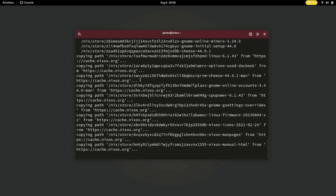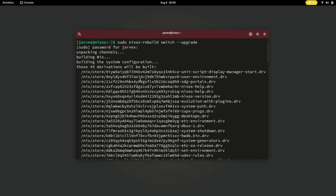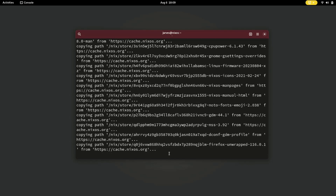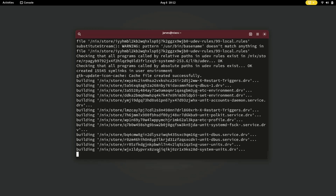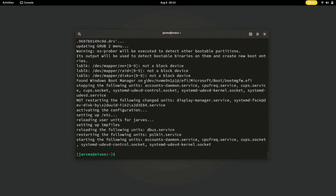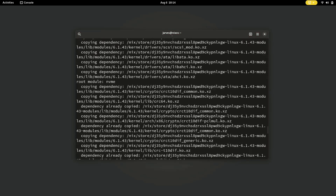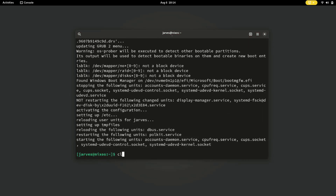These are the steps to update your system to the latest version. It may take some time, so I'm gonna fast forward the video to make it short. Our system is now updated.